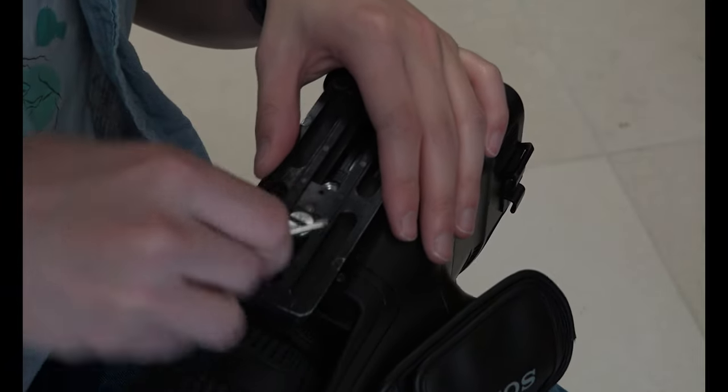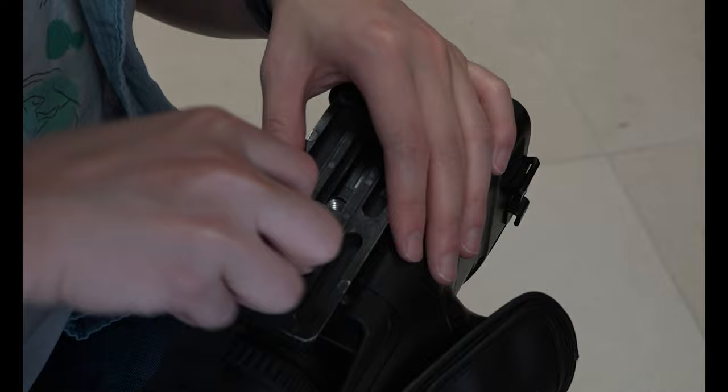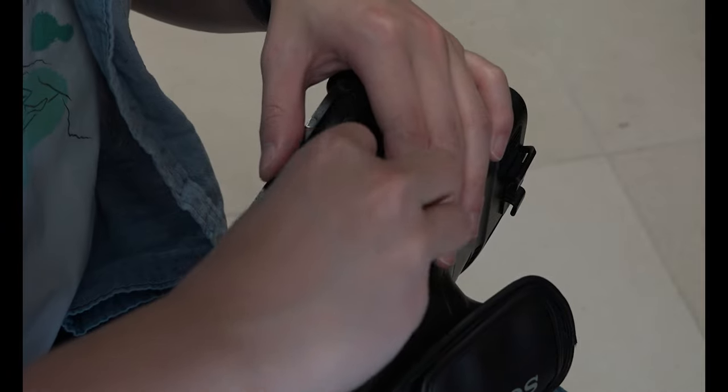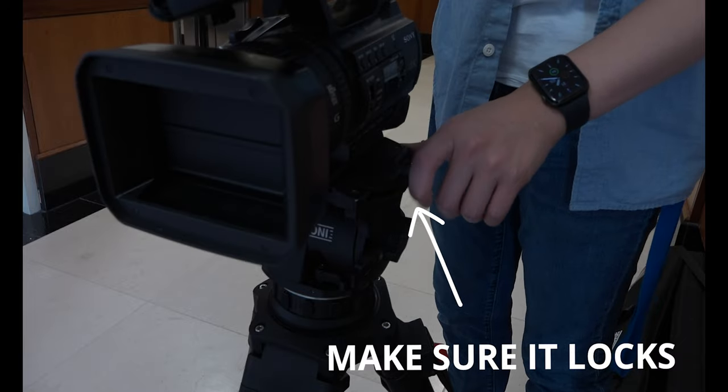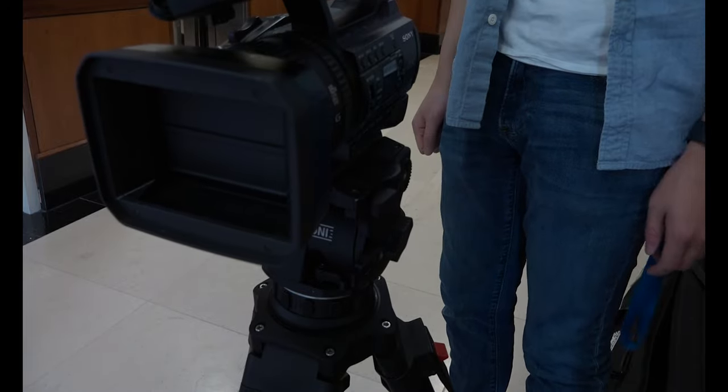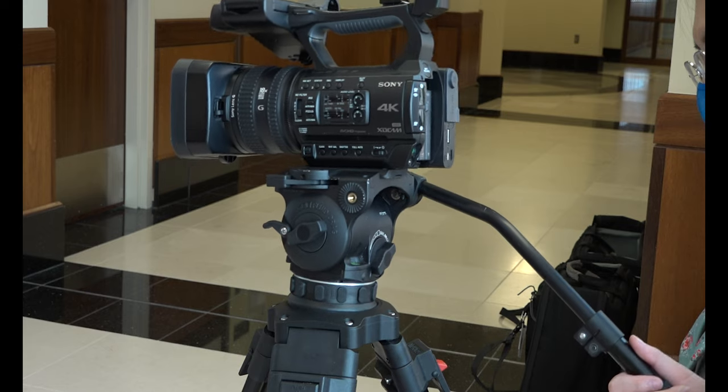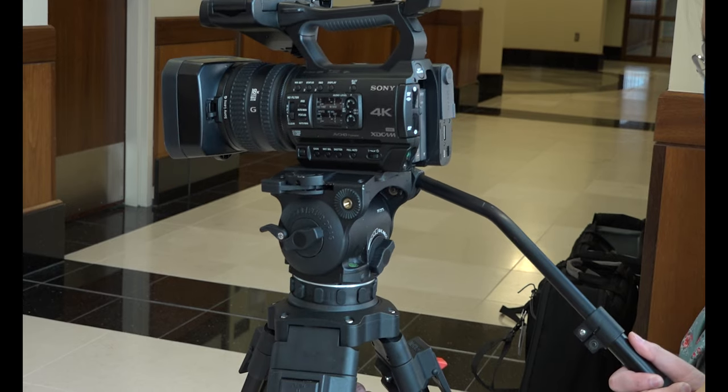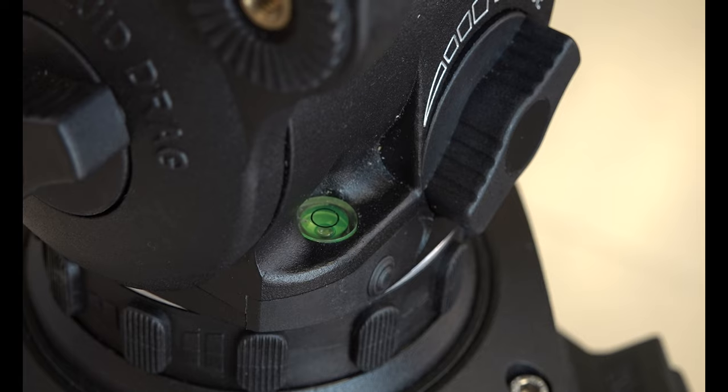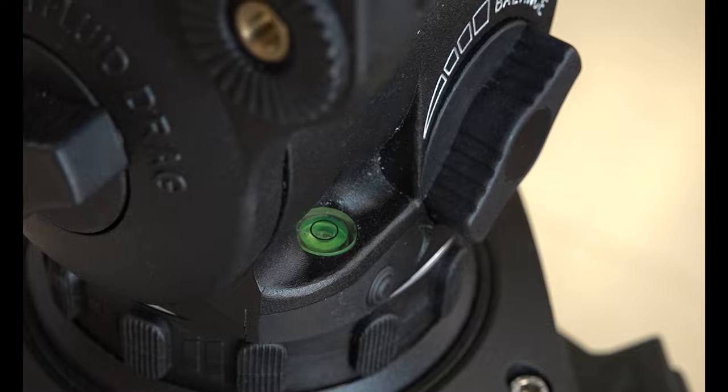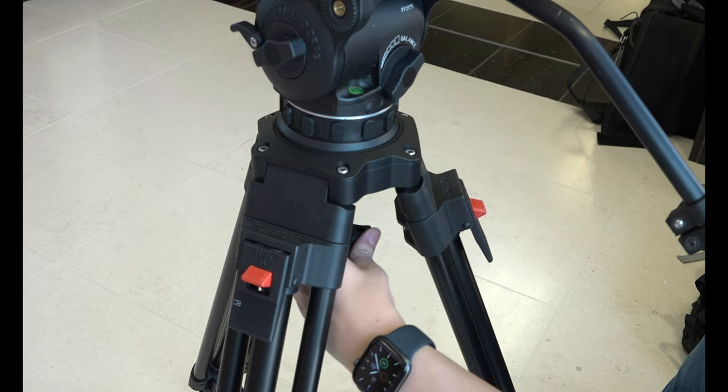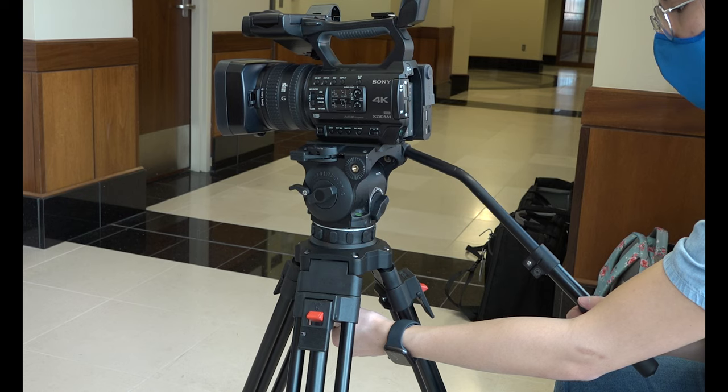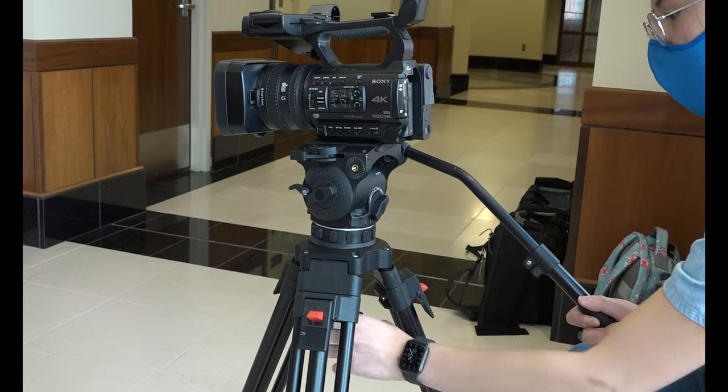Then, with your tripod set up and your tripod plate attached, slide the plate and the camera onto the tripod head, snapping and locking it into place. Now, you're going to want to level your tripod. Make sure the bubble is within the circle by adjusting the level head under the tripod head. Now, your tripod is level.